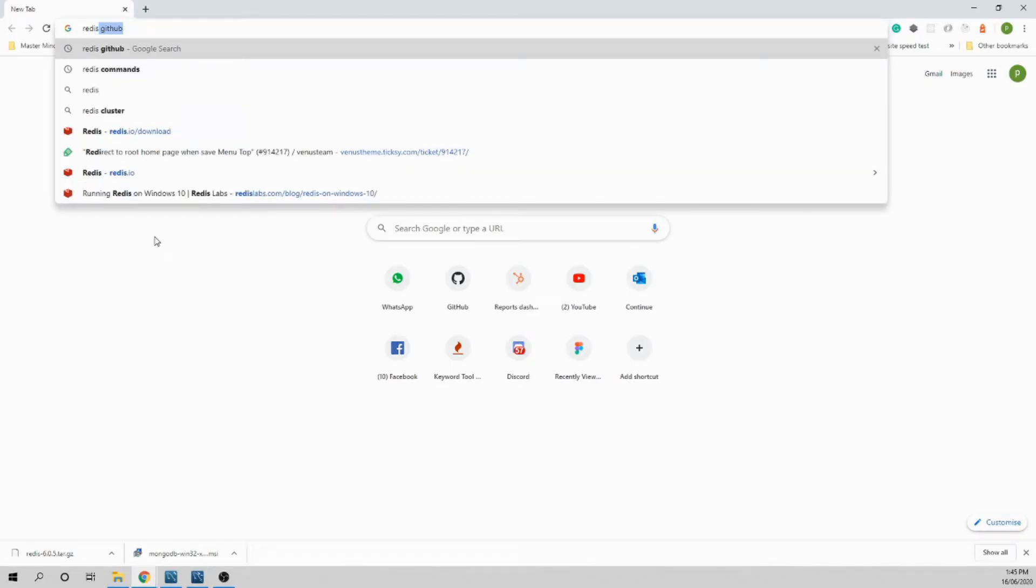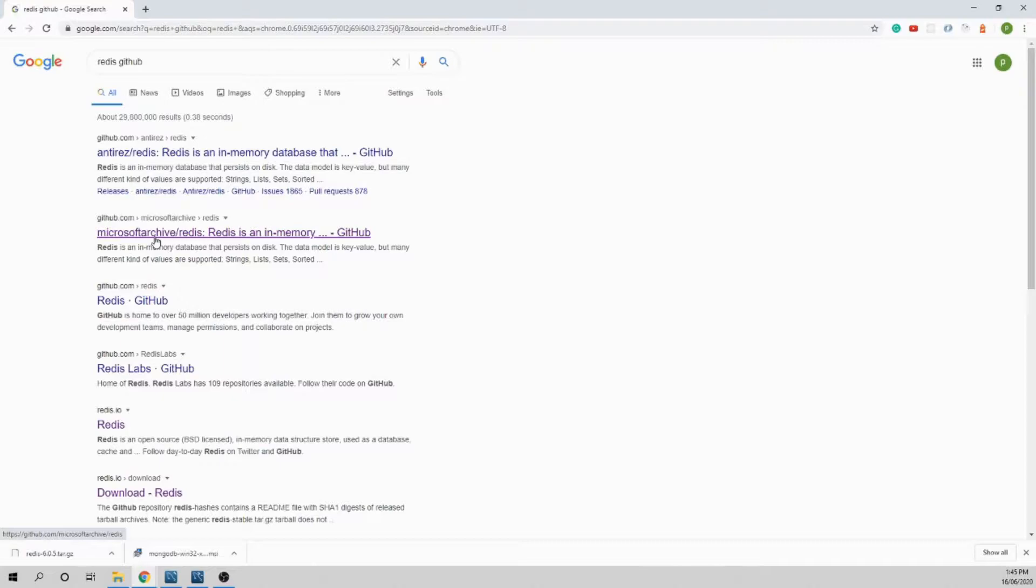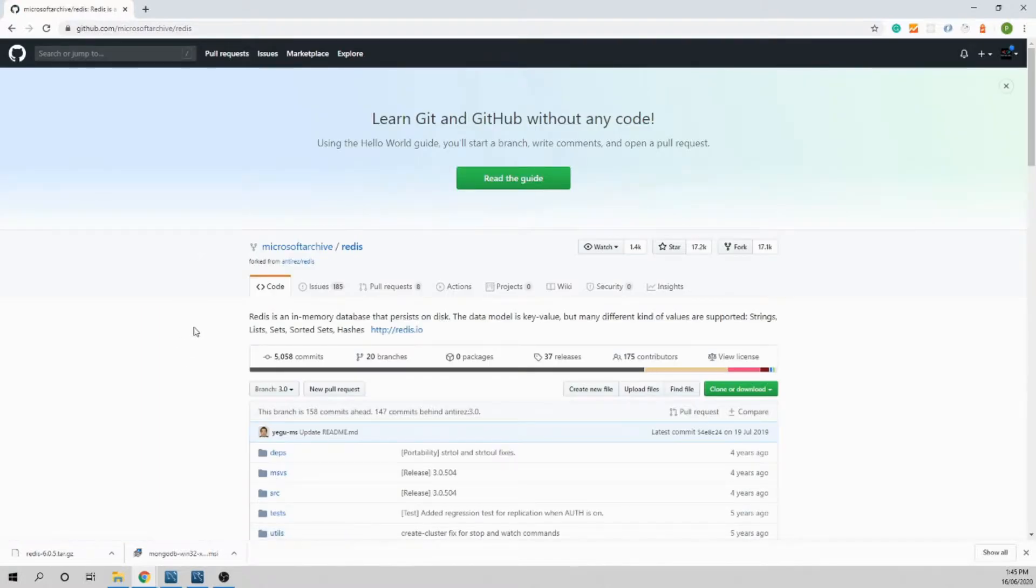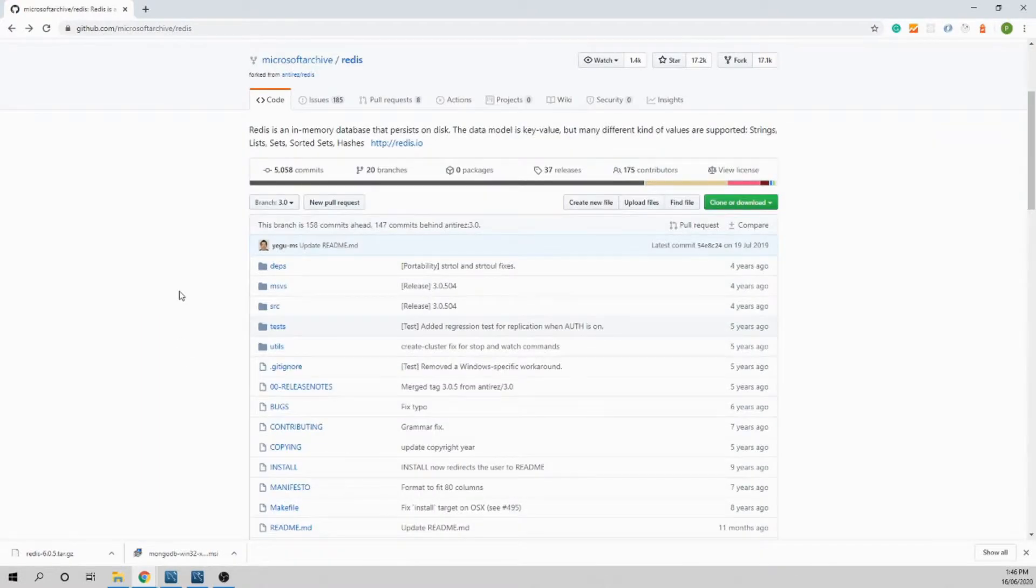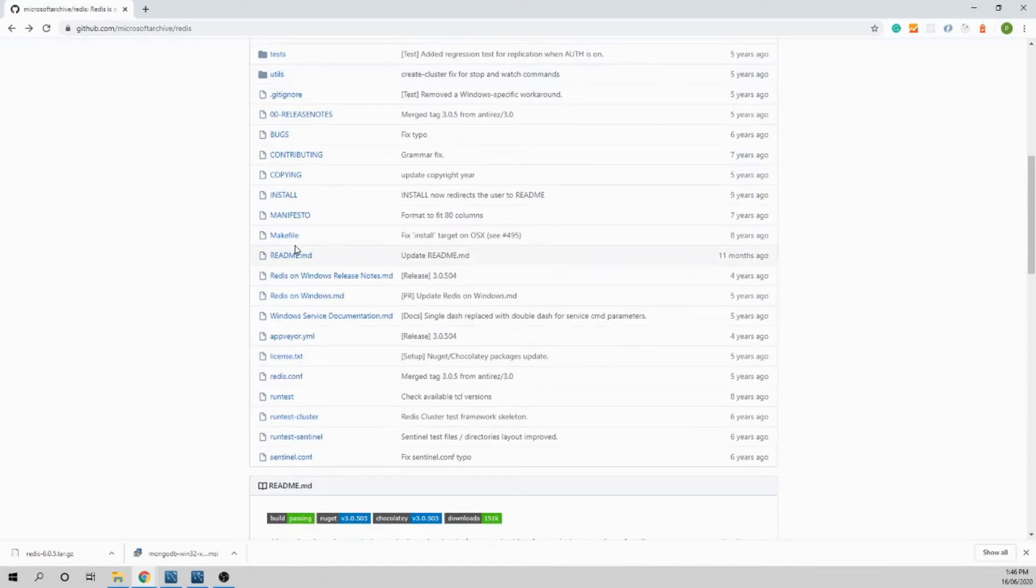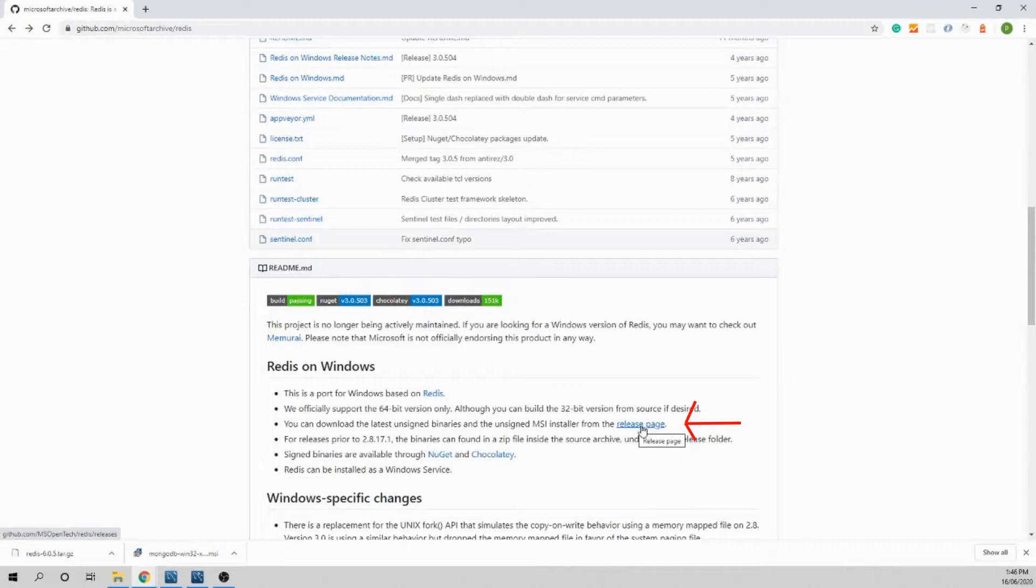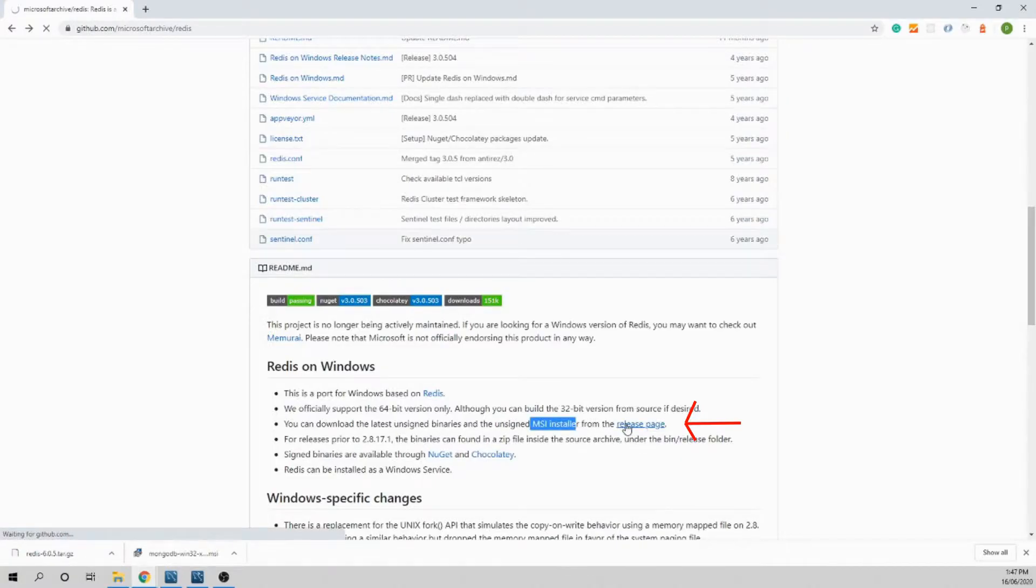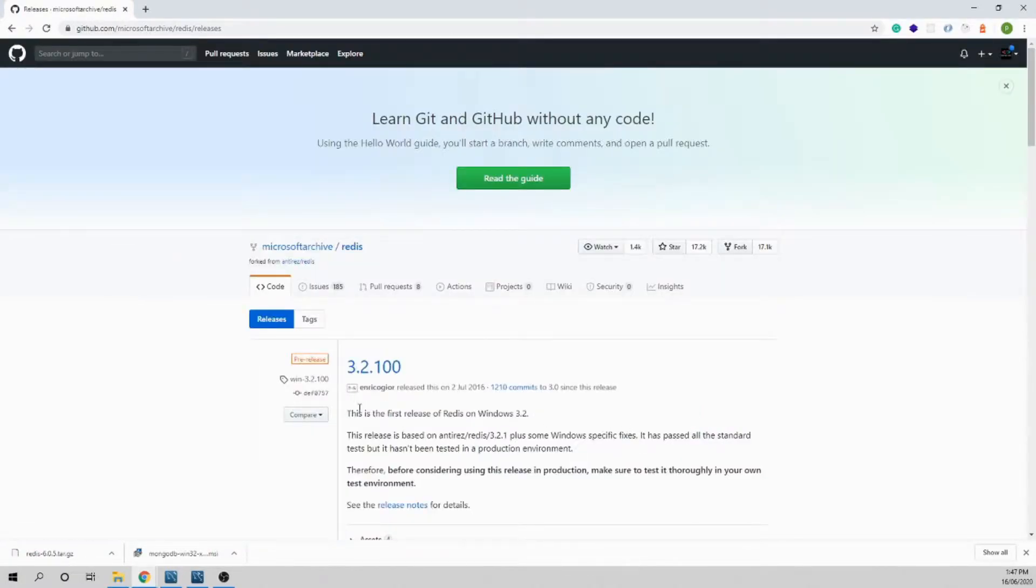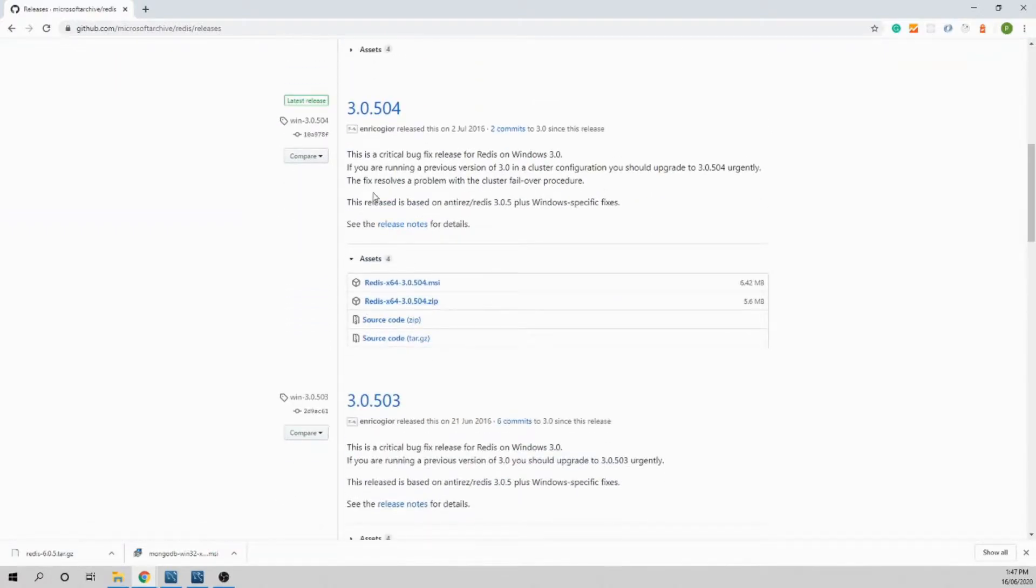Just search for Redis GitHub and click on this link. I'll provide the link in description below. Scroll down and search for release page, click on the link and go to the releases page. Scroll down.